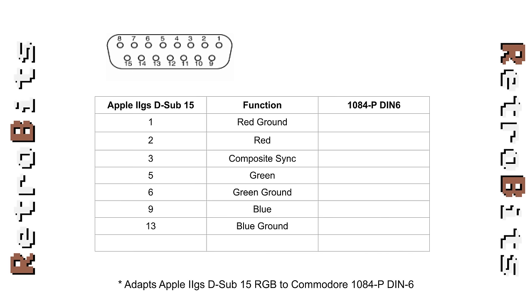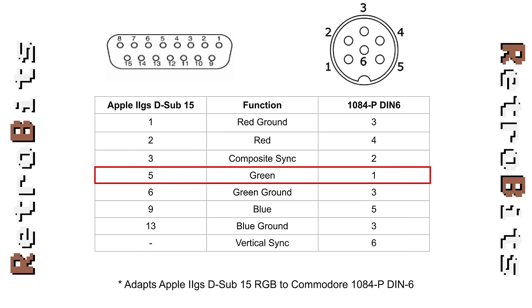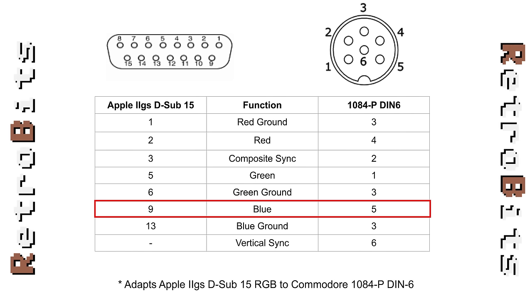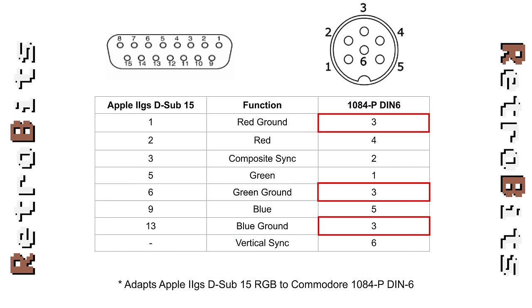Now, we can add the monitor's DIN 6 input to our table. We want to cross-connect red to red, green to green, and blue to blue. The Apple provides multiple grounds, but we can tie them together to the monitor's single ground pin.